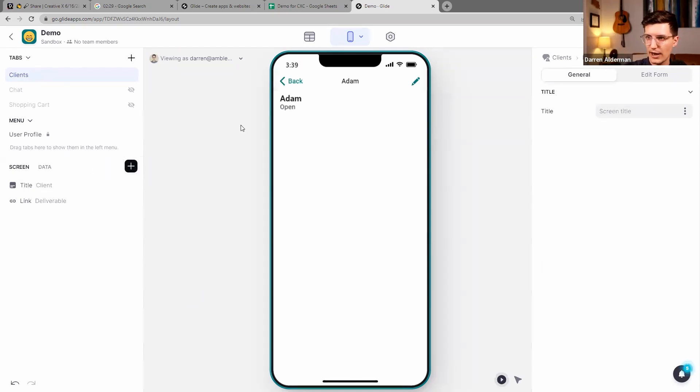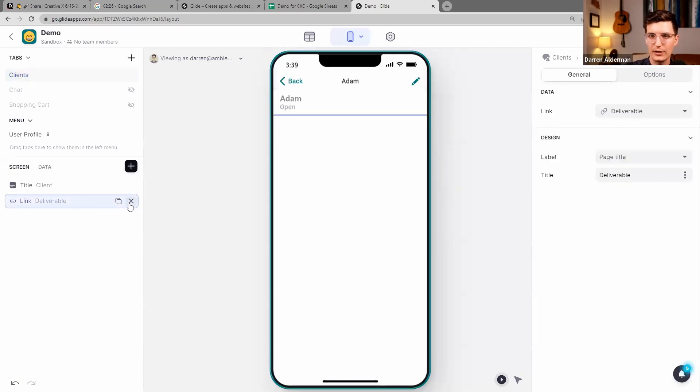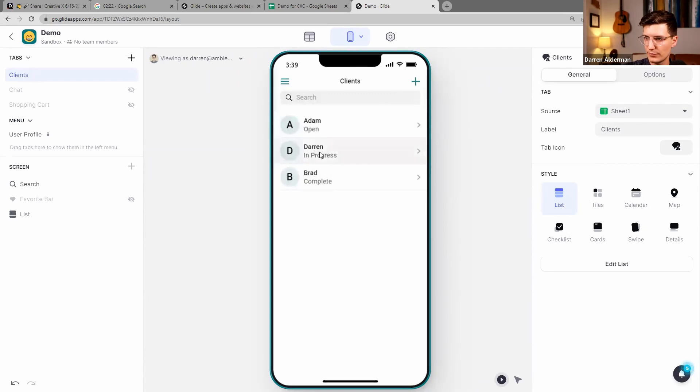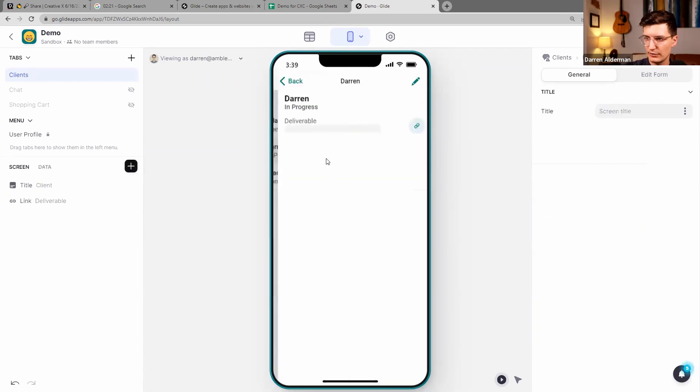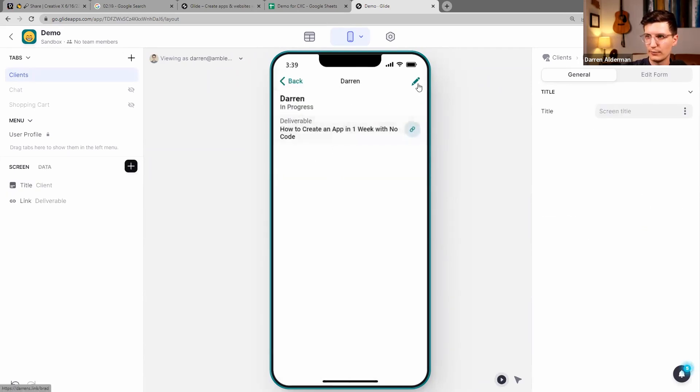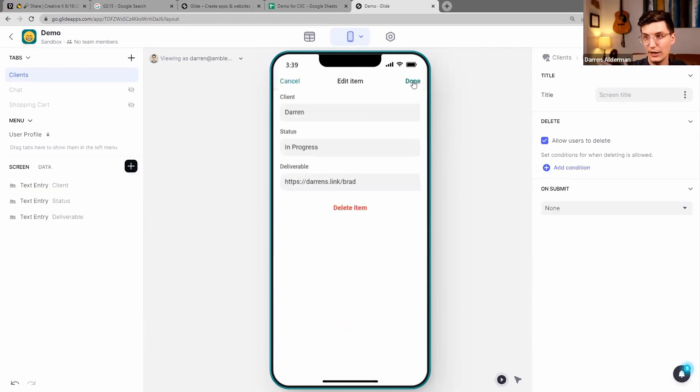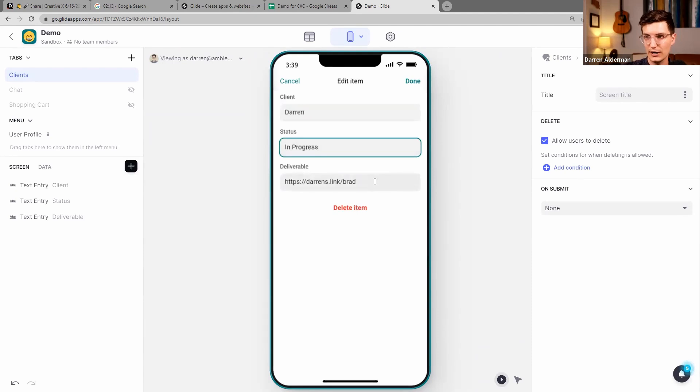So we have their name, and then I wanted to have a link to their deliverable, but right now there's nothing in there. So let me add in, right here, a link to their deliverable. And then it's also given me an edit page where I can update their client name, their status, and their deliverable.